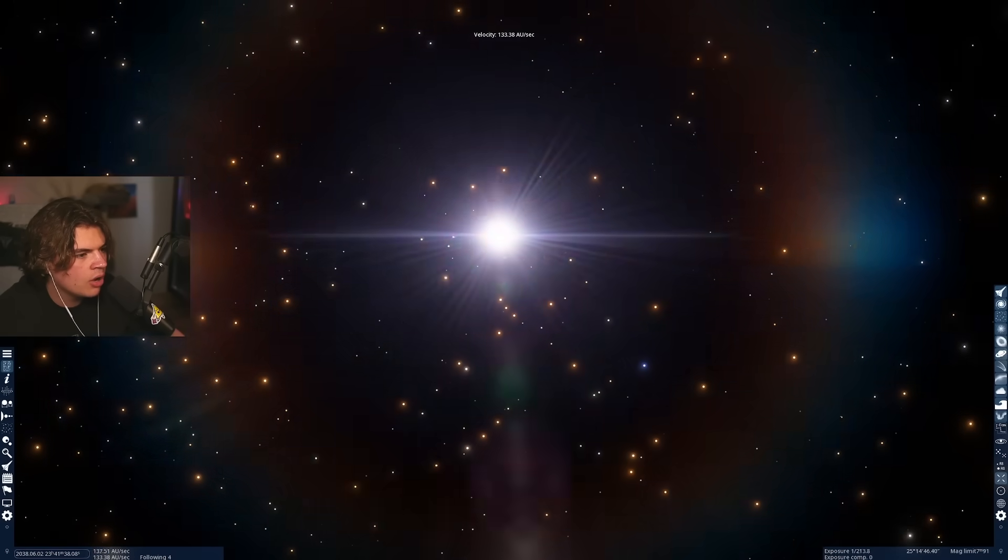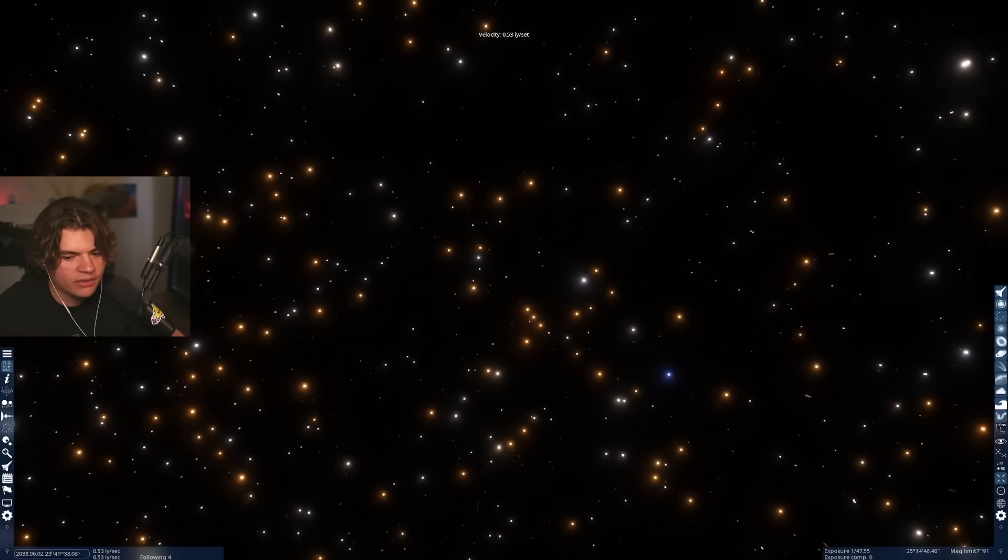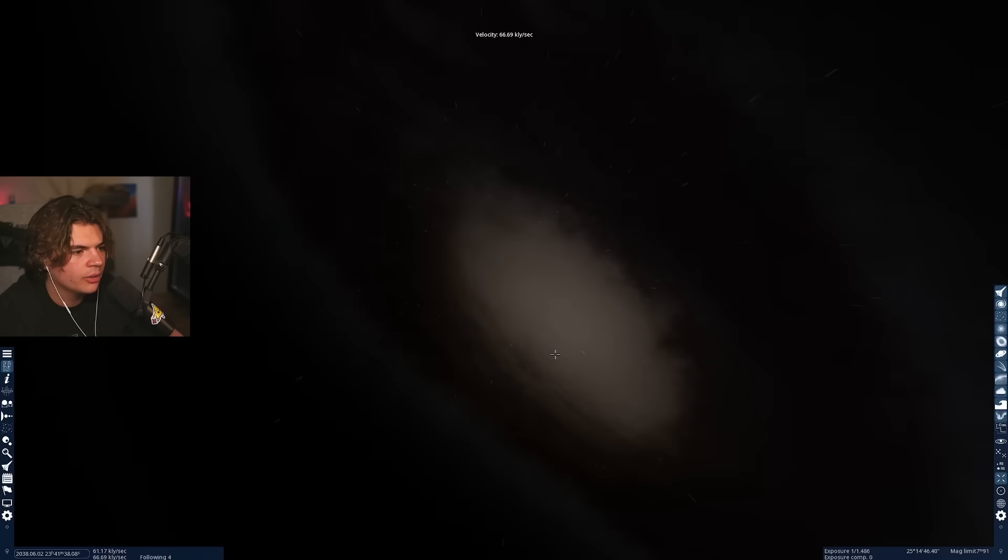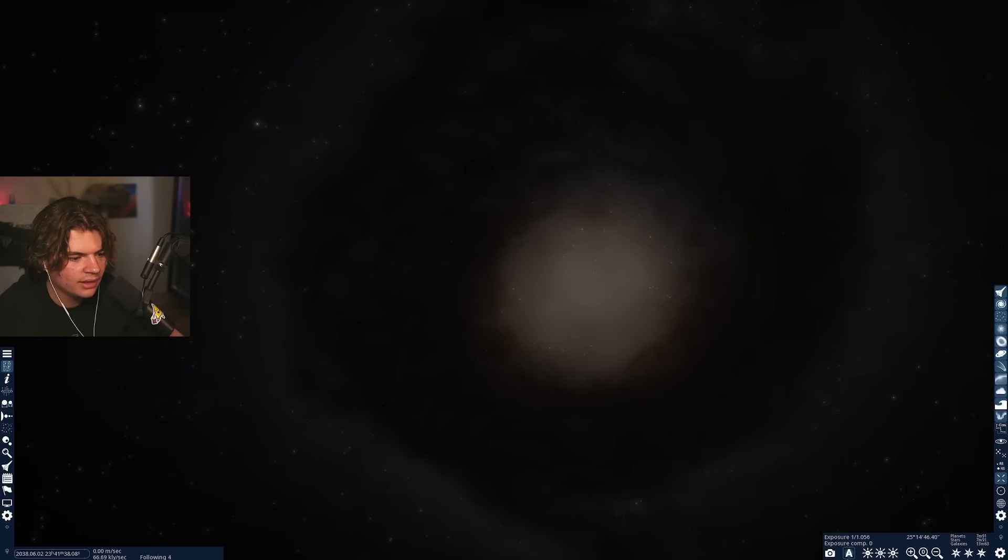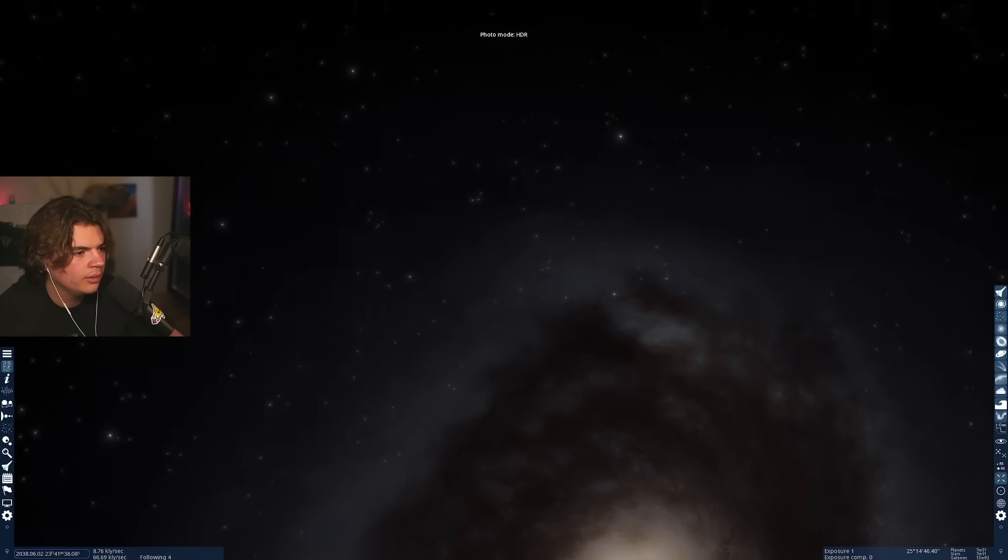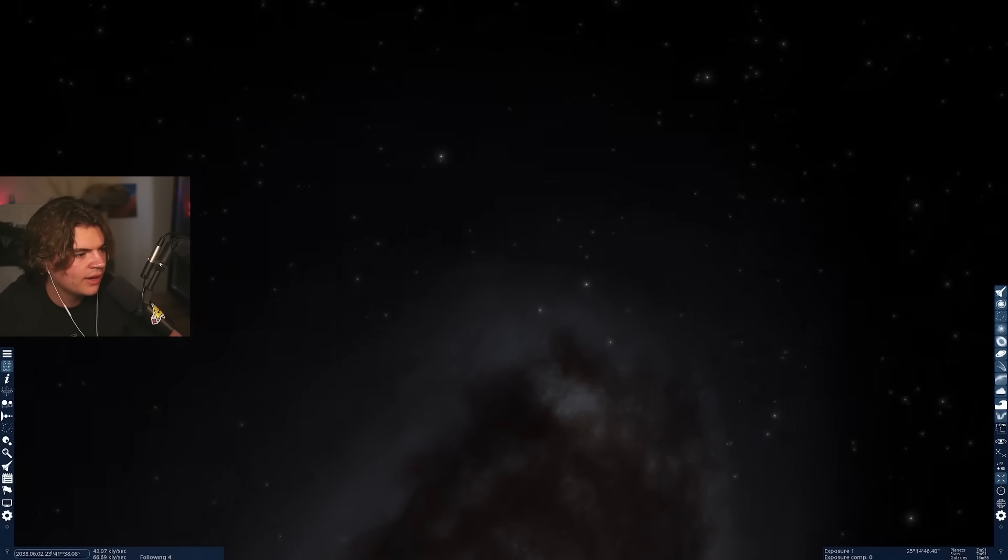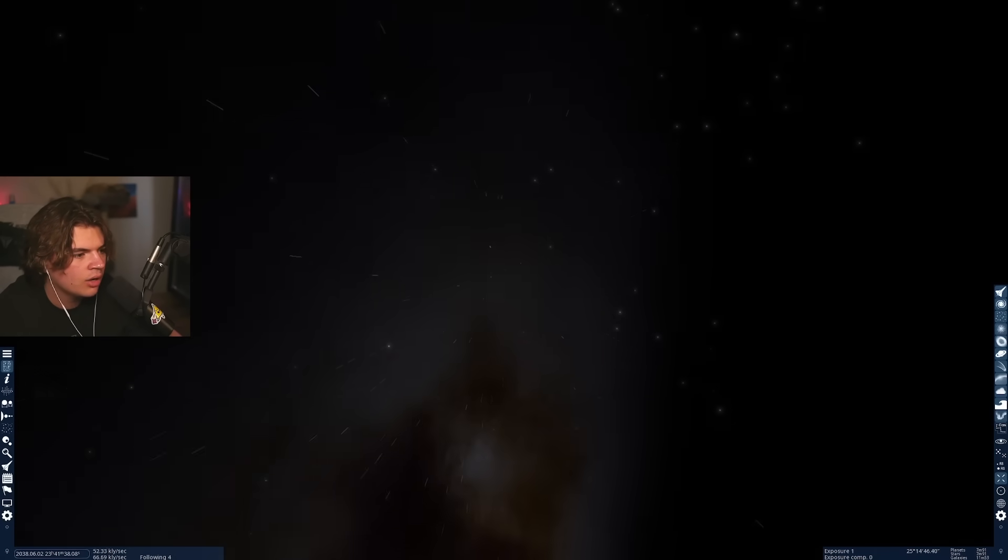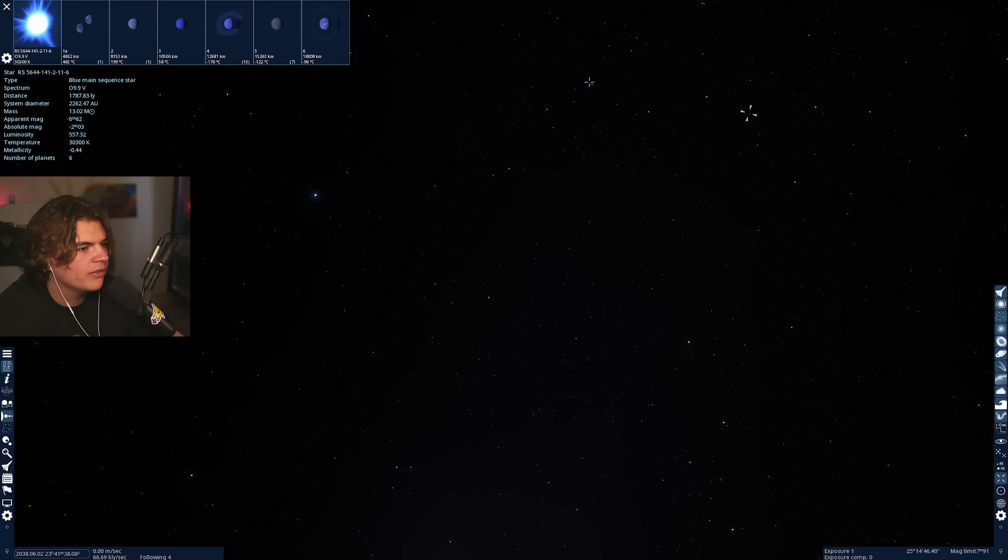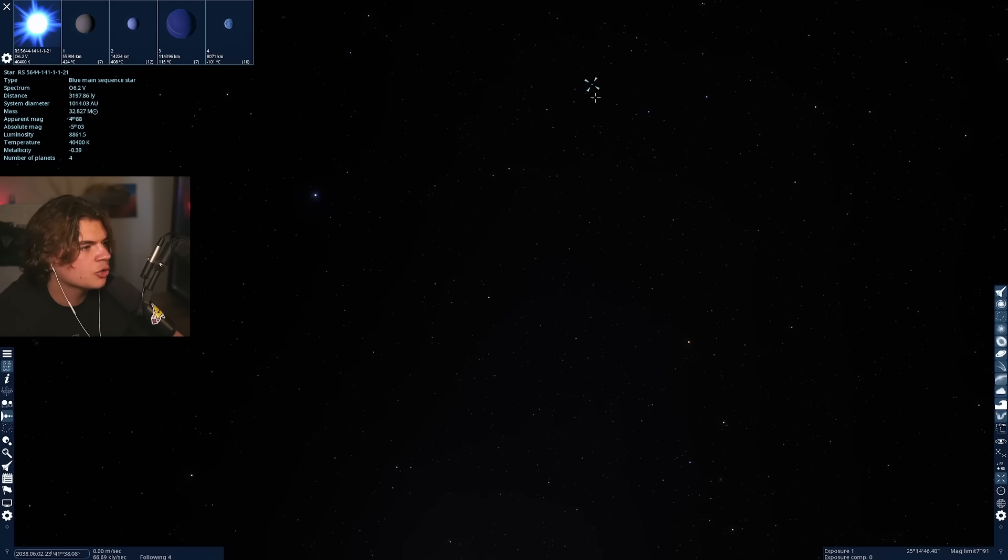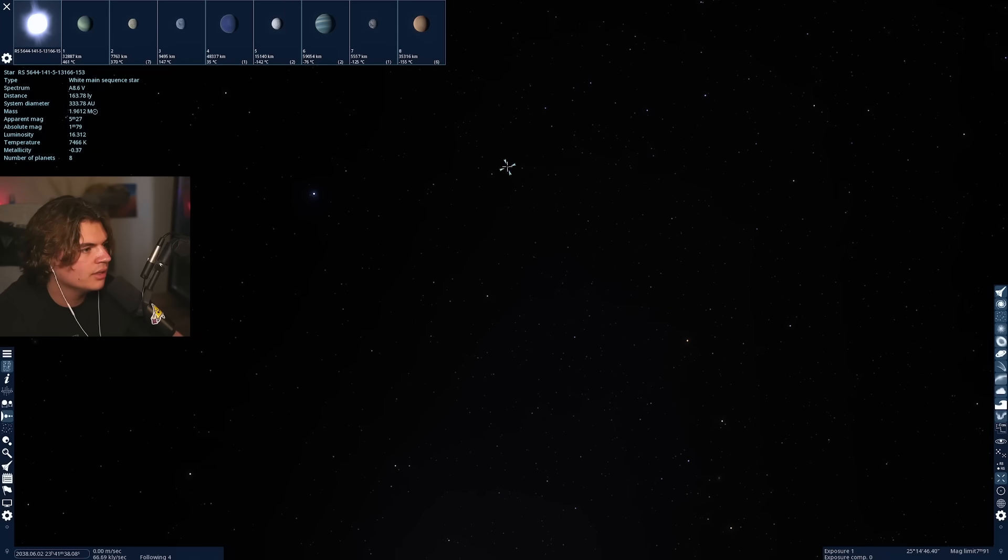Now let's go to the edge of the galaxy. So here we are at the outside of the galaxy. Let's go and see if we can find anything over here on these edges. We haven't found an extremely earth-like planet yet. So I'm going to search for that.